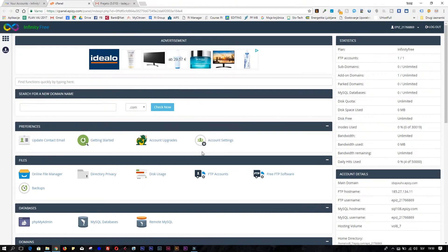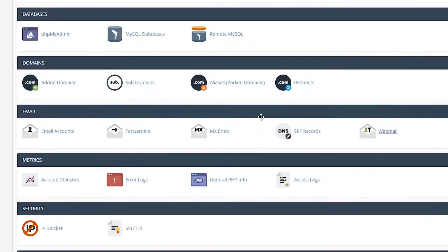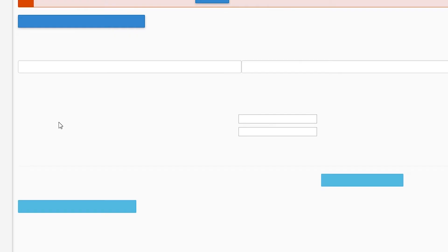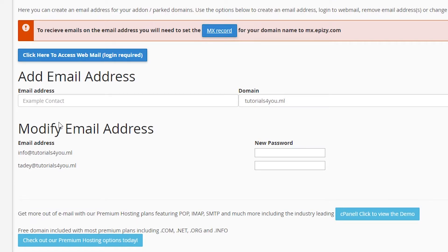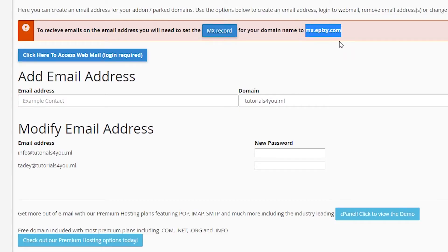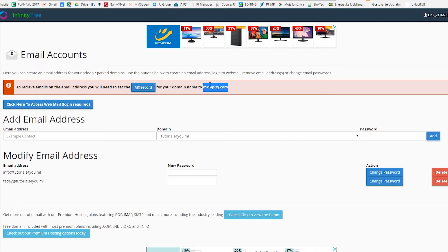This is like cPanel in your hosting. Now when you're in the control panel, just scroll down to your email section and click on the first icon — email accounts. Now when you're in the email accounts screen, you have a red little square. To receive emails on the email address, you will need to set the MX record for your domain name. What you need to do is just copy this MX domain name — just copy it. Control+C if you don't know that shortcut.